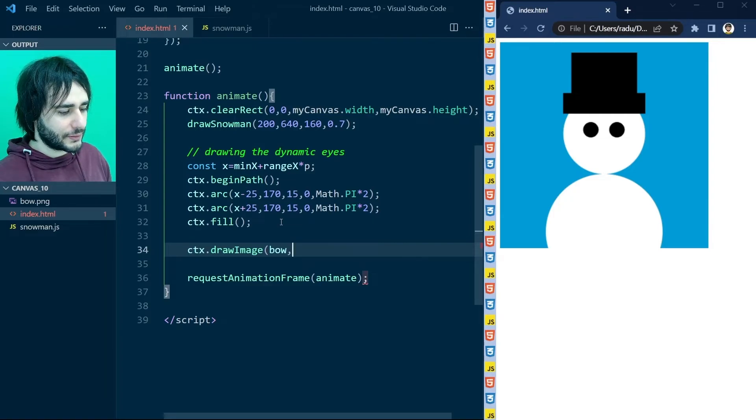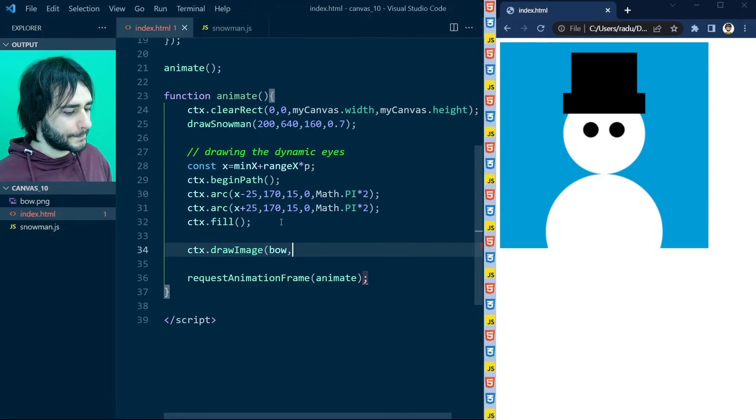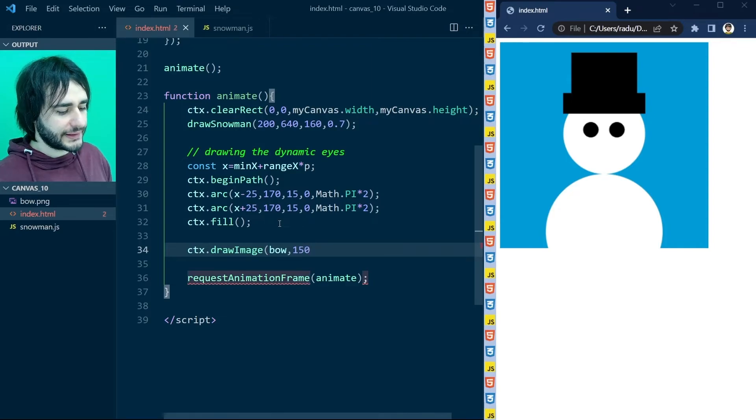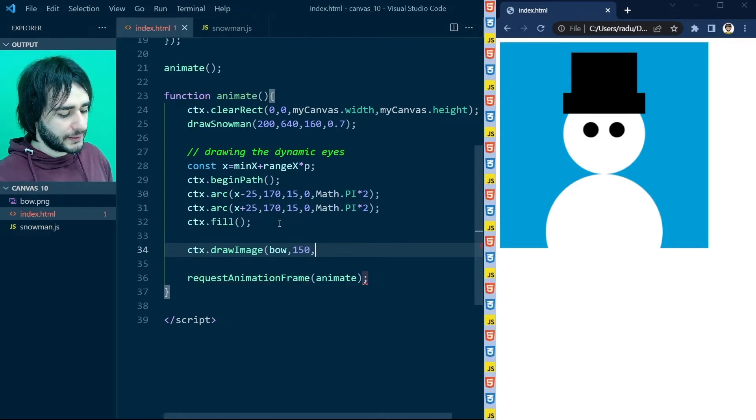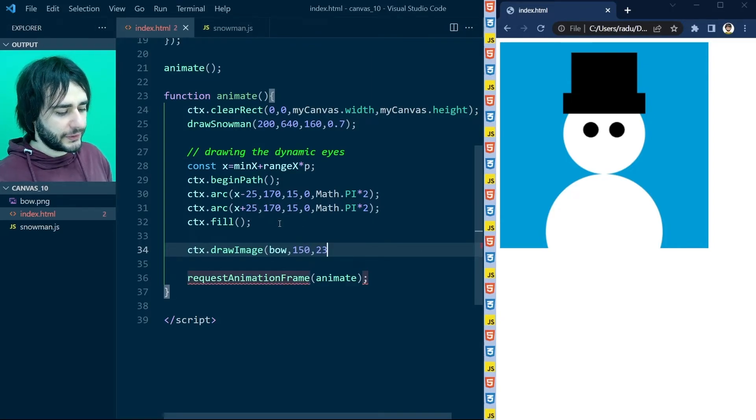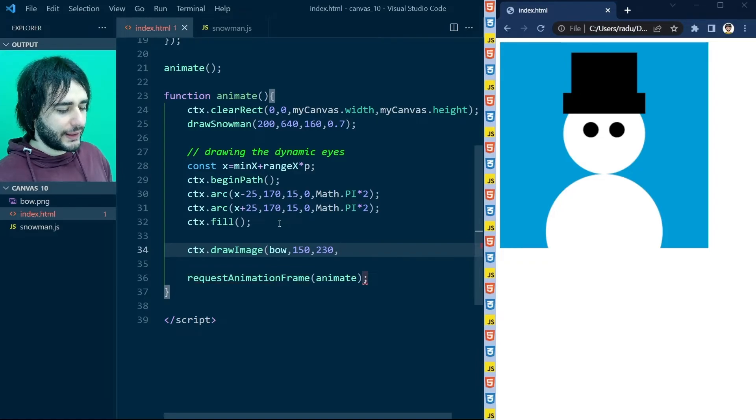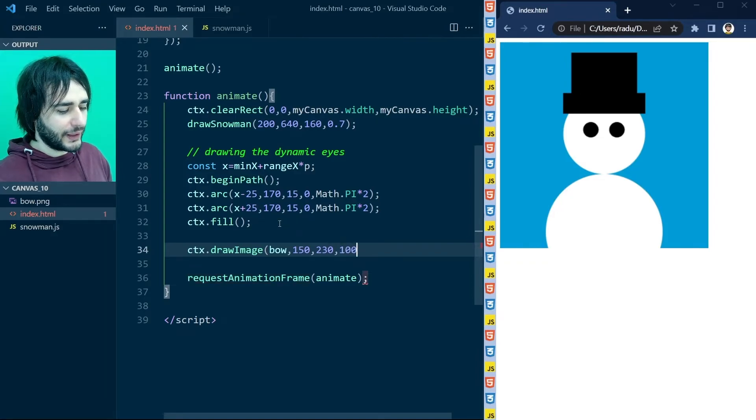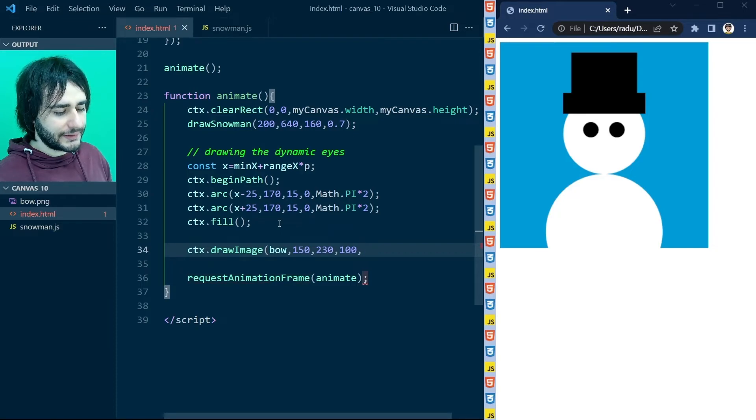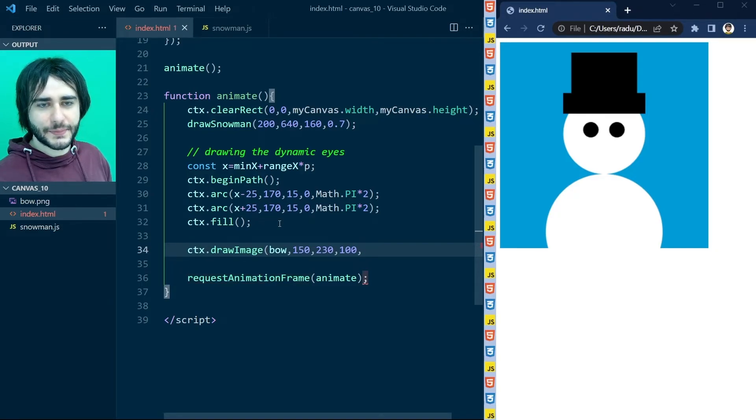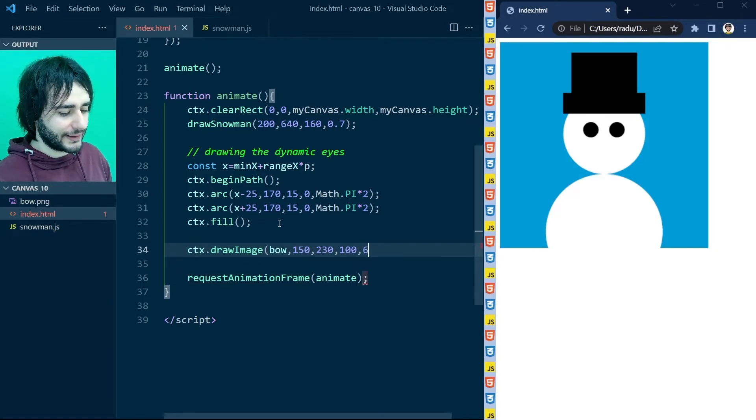Maybe we are going to try something like 150 for the X. And then 230 for the Y. And the width is going to be 100. And the height. This is not a square aspect ratio. Maybe something like 60. So let's save this.